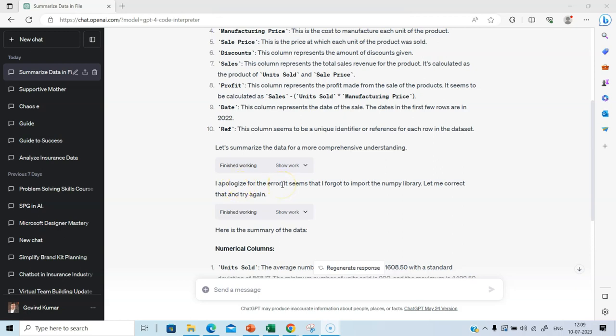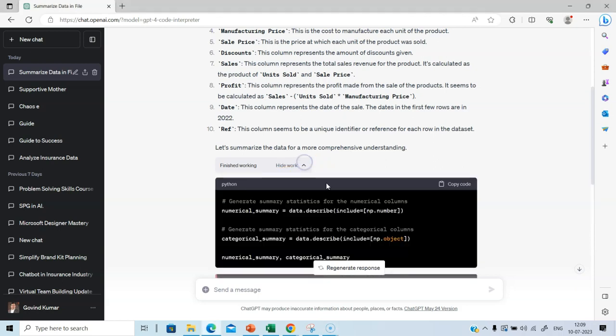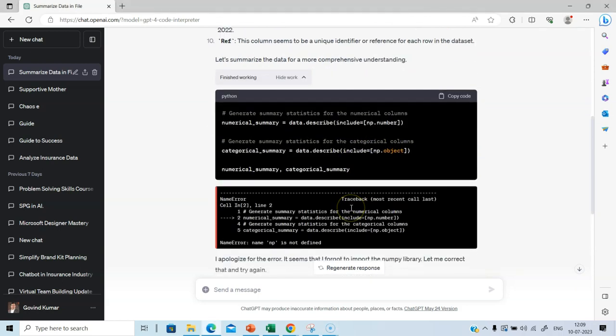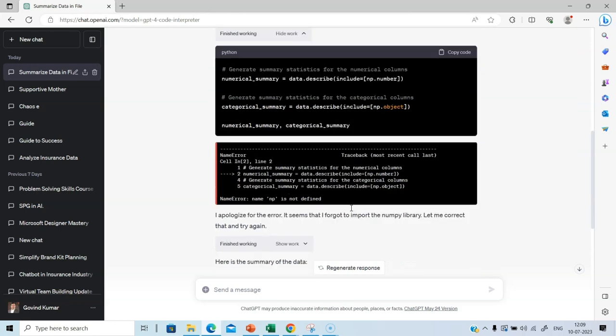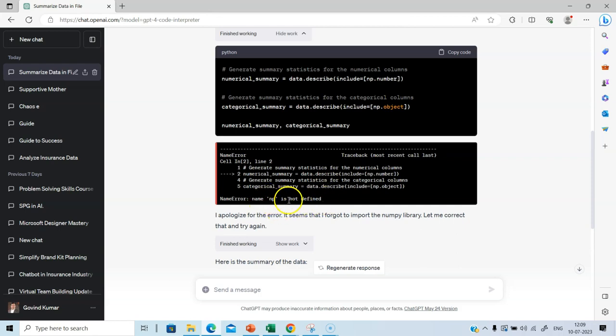Remember, Code Interpreter processes and analyzes data with the help of Python and it uses libraries like NumPy and Pandas. So if you actually click show work, you can see the code. See here, the code is there. Looks like some errors happen in the code. For example, in this case, NPE is not defined. NPE stands for NumPy.